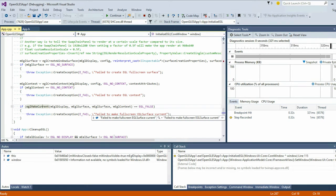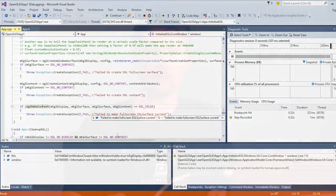OpenGL ES has been initialized and you're off doing your code. That's all of the initialization required in the Windows Store app.